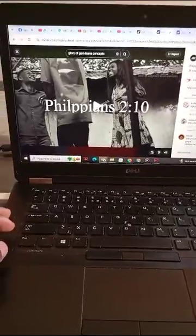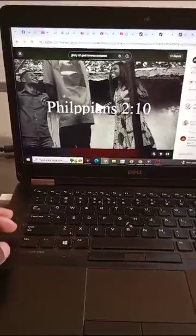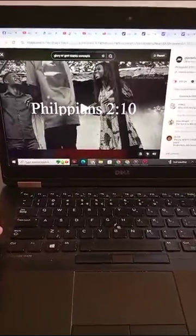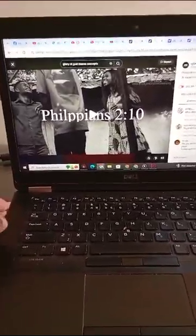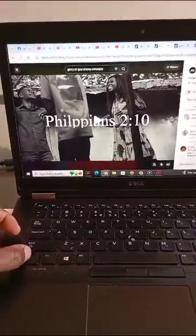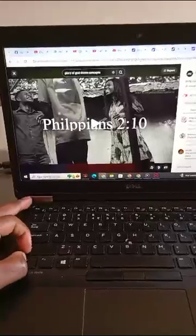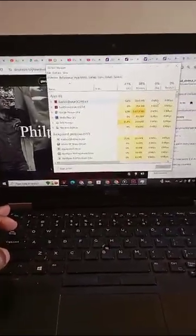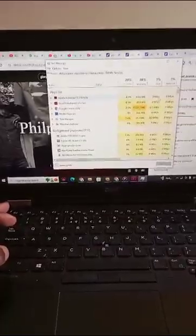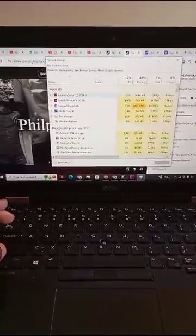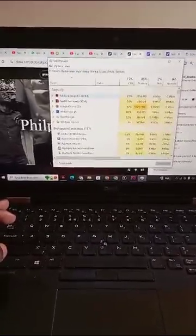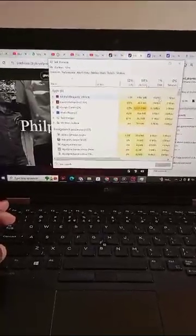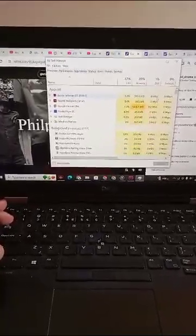Let me show you a simple trick on how to resolve your computer from hanging. The first step is to go to your keyboard and press Ctrl+Shift+Escape. When you press Ctrl+Shift+Escape, it will display the Task Manager, which shows the processes that are running and the usage of the applications.